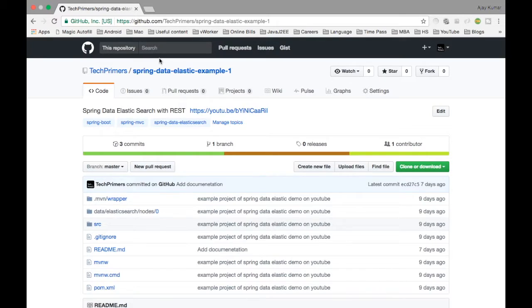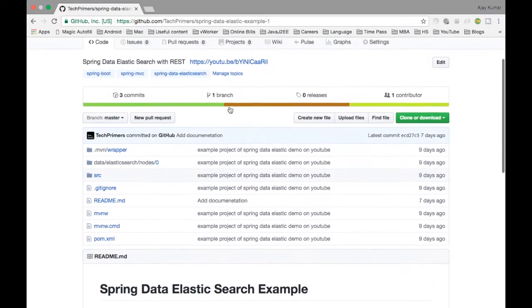In example one, we created the data manually and inserted it into the Elasticsearch repository using the Elasticsearch repository provided by Spring Data. Now we are going to load the data from the database using Spring JPA and insert it into Elasticsearch. One of the viewers had requested how to do that, so I am going to show it starting from example one.